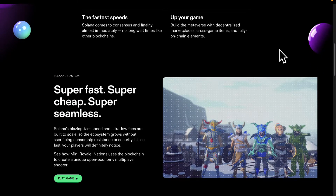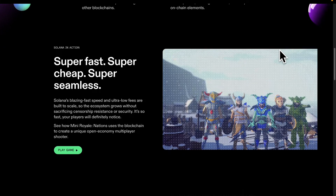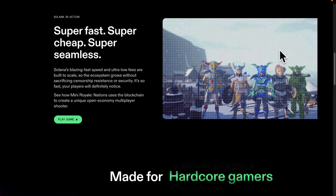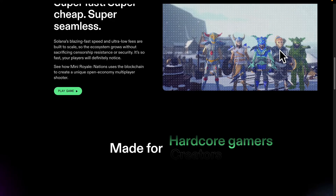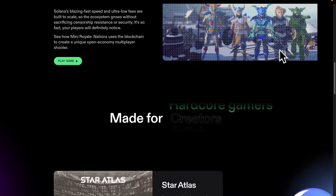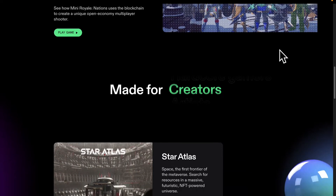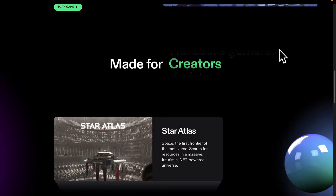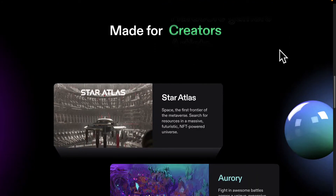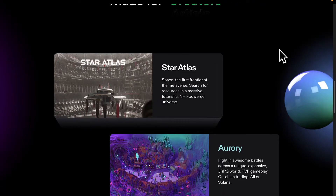There are tons of projects with Web3. Any website or web app can incorporate Web3 technologies to connect to the blockchain and connect to cryptocurrencies.